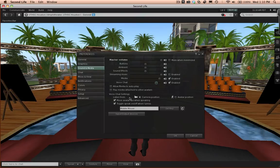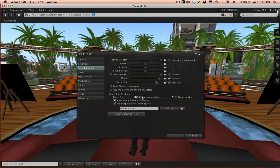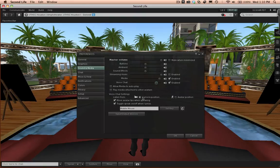Under Voice Chat Settings, I would recommend that you leave the Listen from under Camera Position.